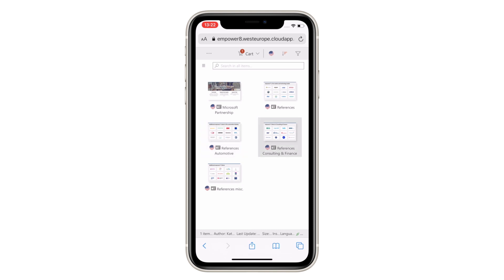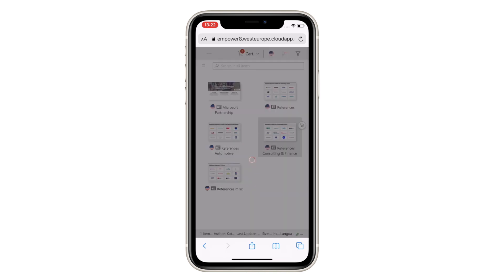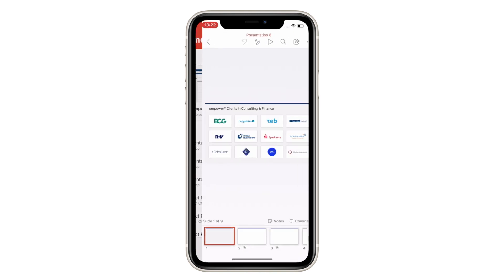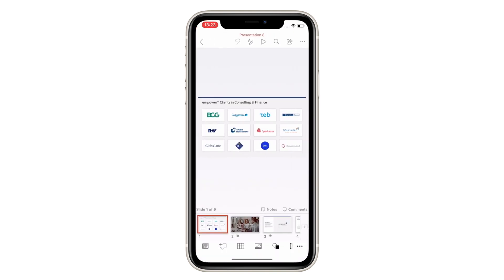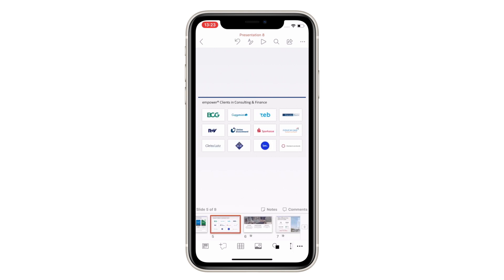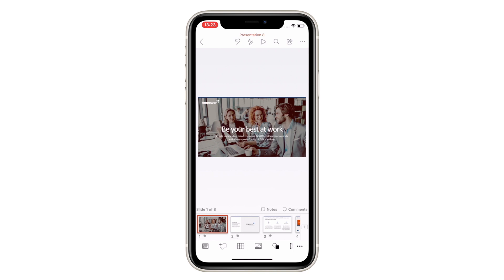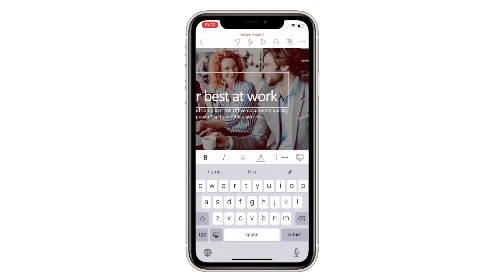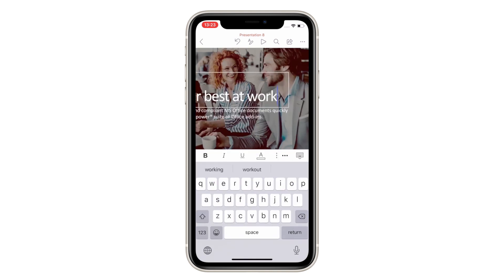Imagine the following scenario. You're commuting to the office and your boss calls requesting a presentation for an urgent meeting. You step into the Metro and begin building a custom presentation by using your smartphone to select the slides you need from the Empower library and add them to your presentation card.